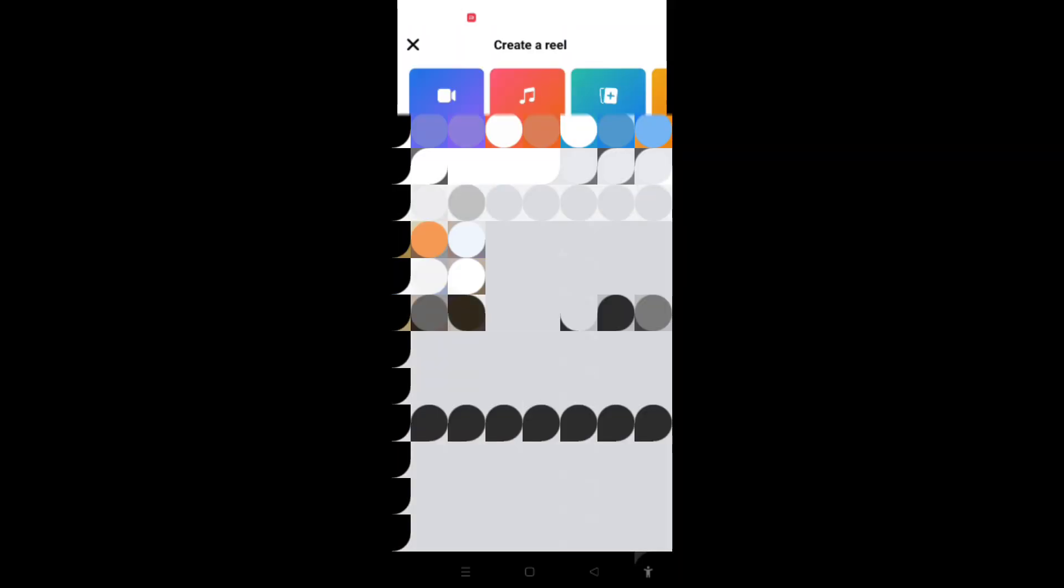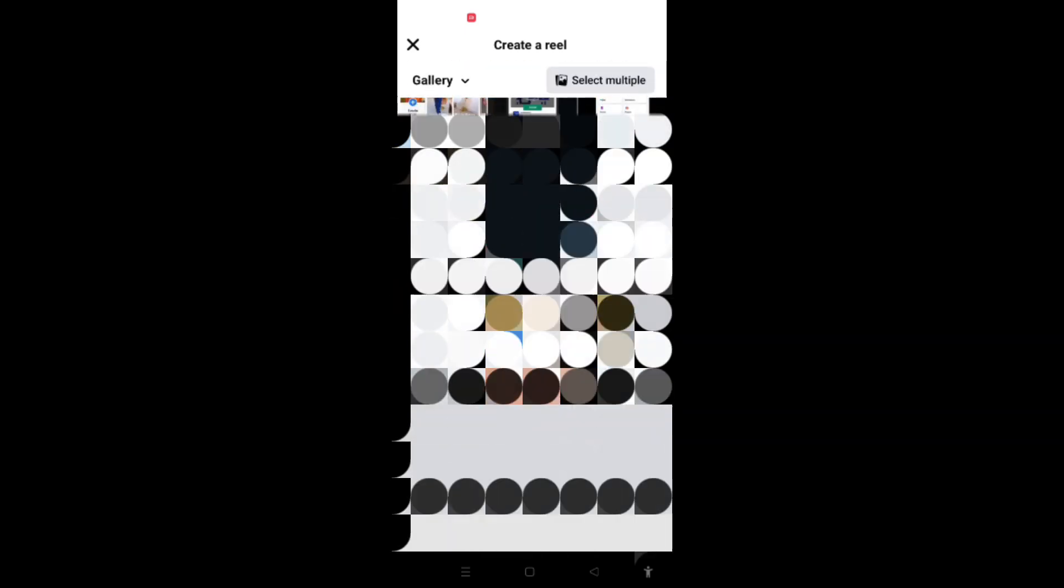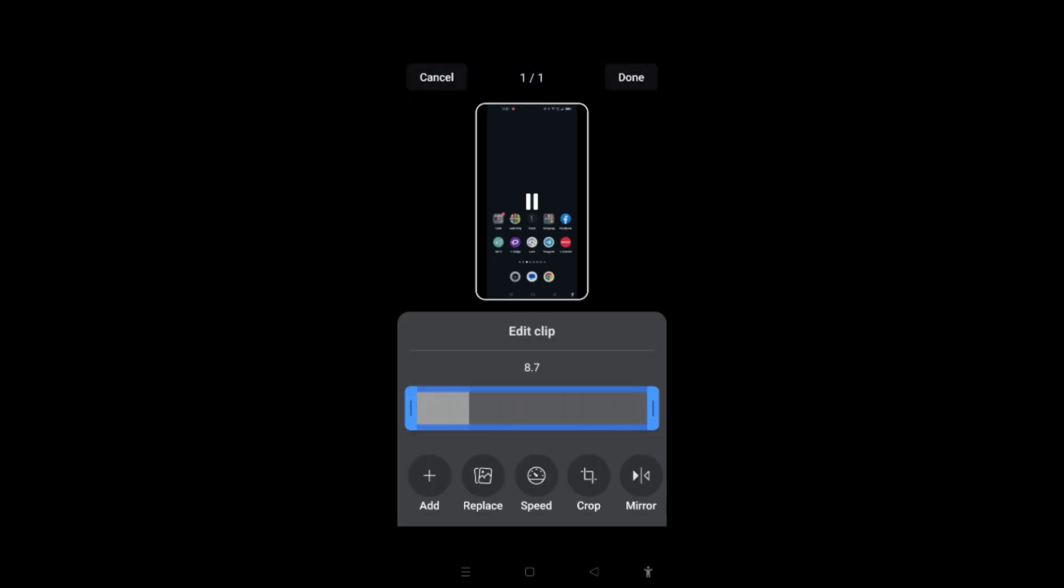Now here you have to add any video. For example, I want this video to be trimmed, so I will click on that. Now I will click on Edit Clips, and now here I can edit it according to my will. As you can see, I can trim it and then click on Done.